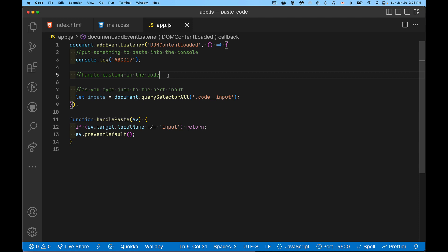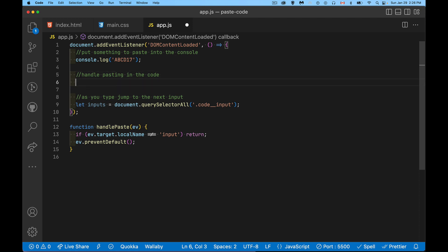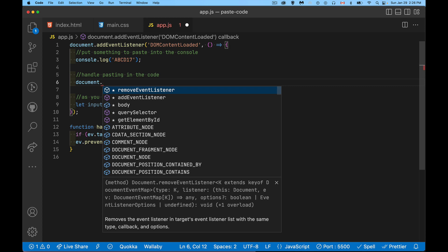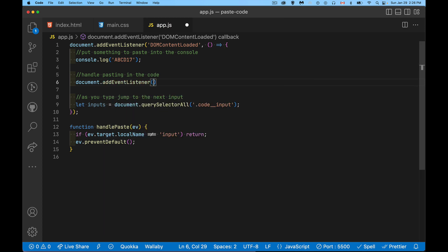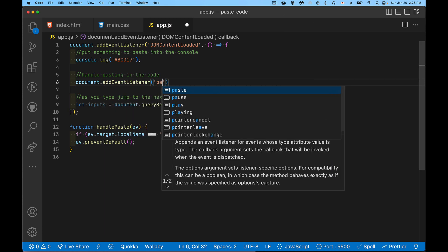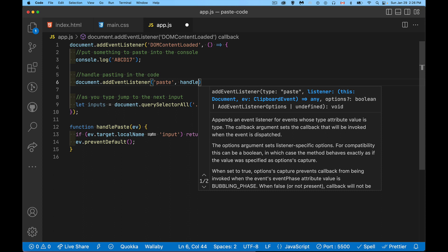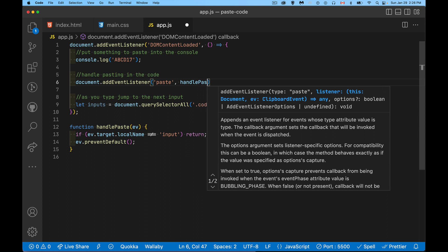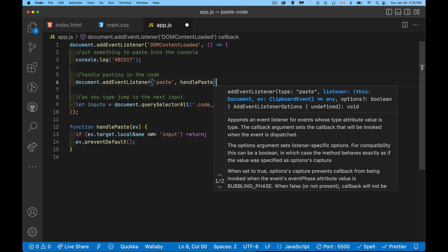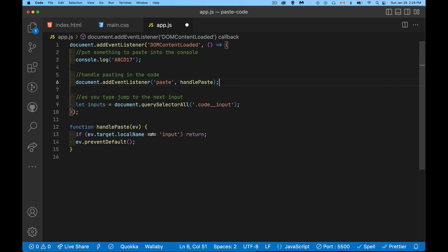So how do we want to handle this? Well there is in JavaScript a copy event, a paste event, a cut event. So really what we want to do is handle the paste event. This part is actually really simple to do. So document add event listener paste and when that happens we're going to call our handle paste function.